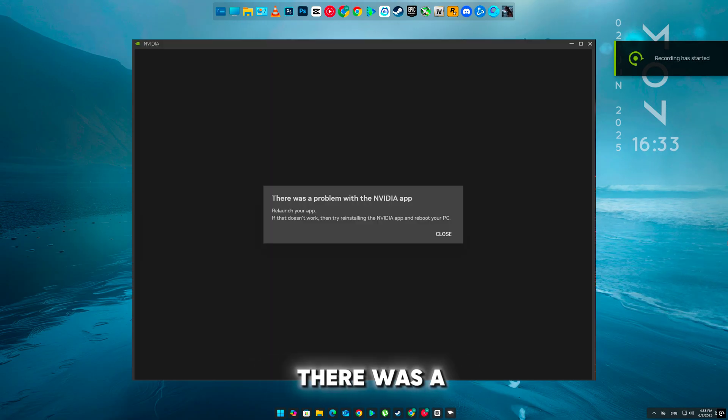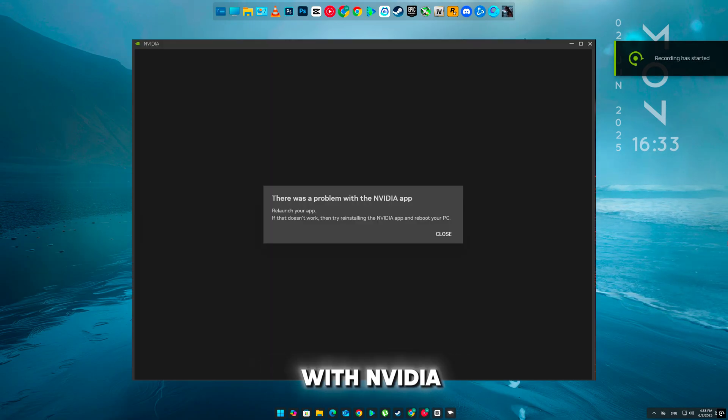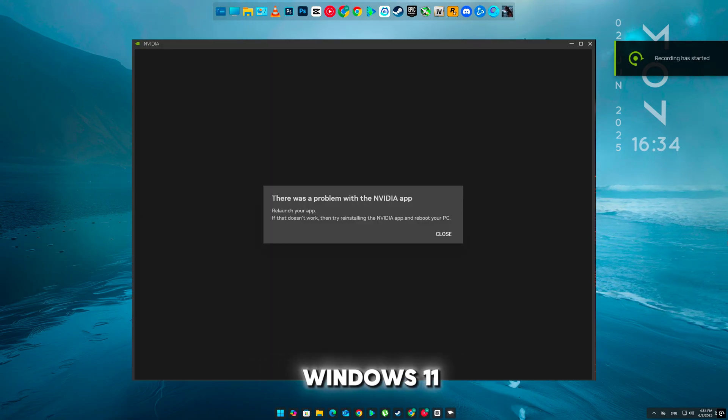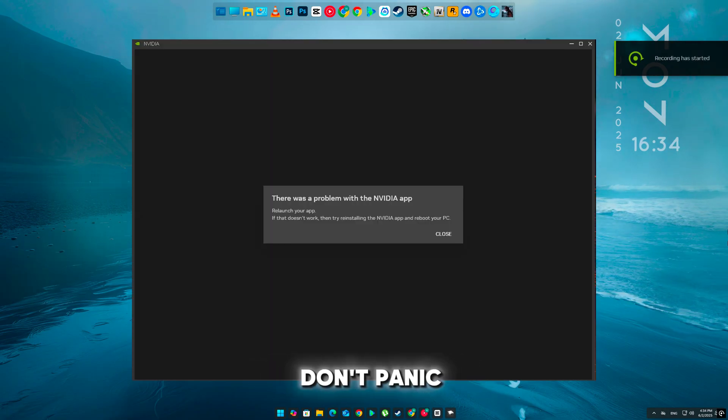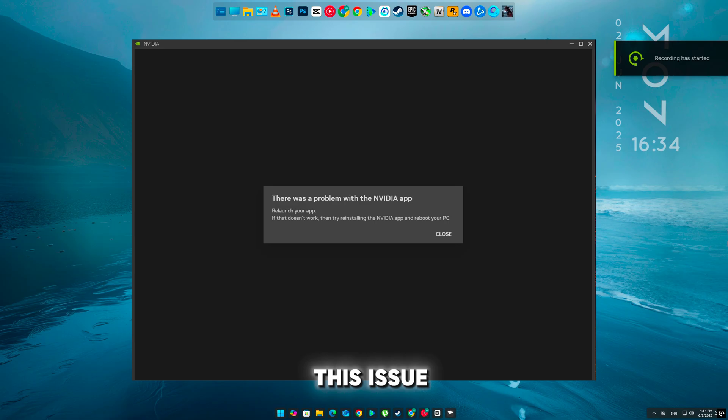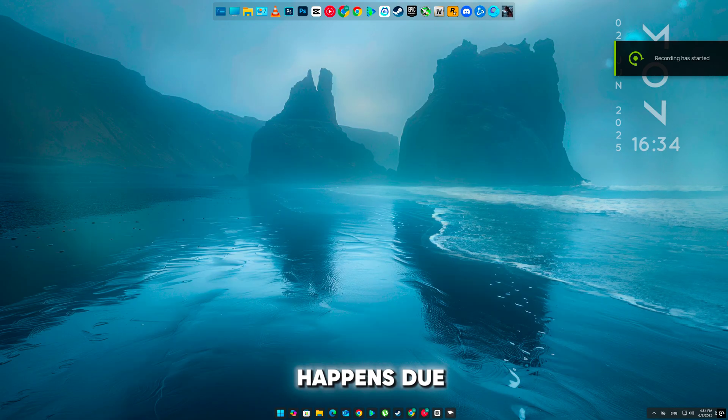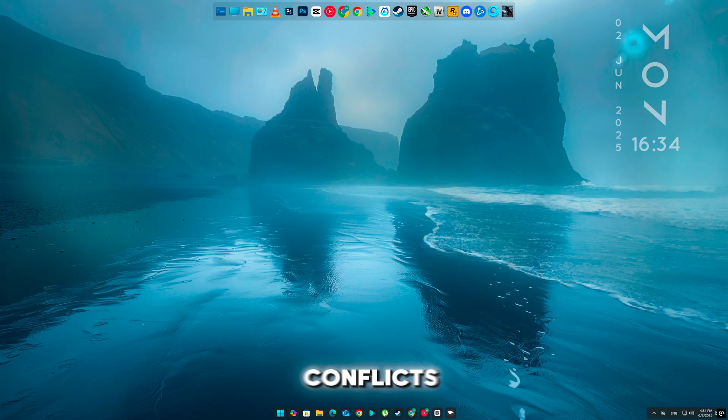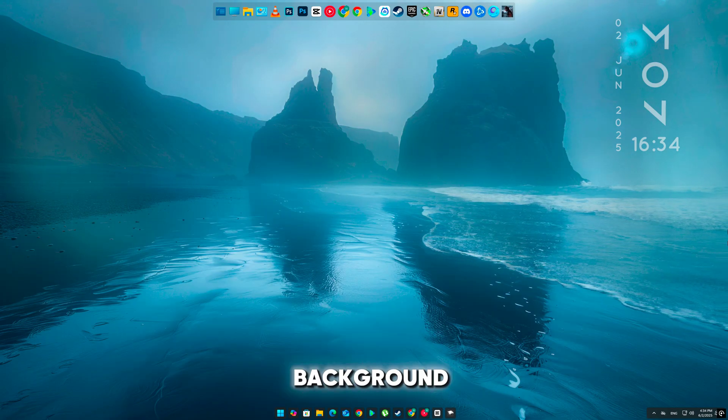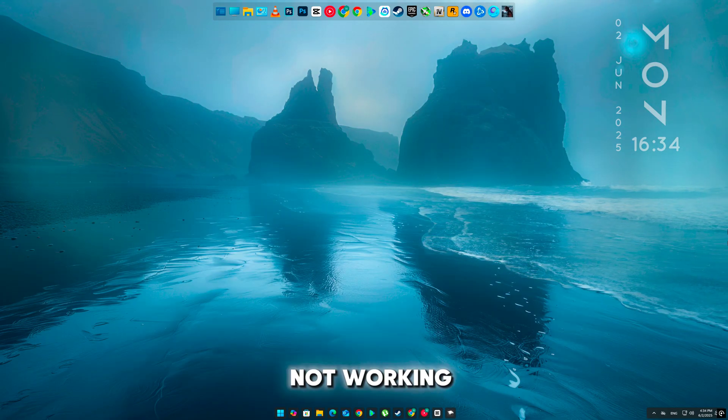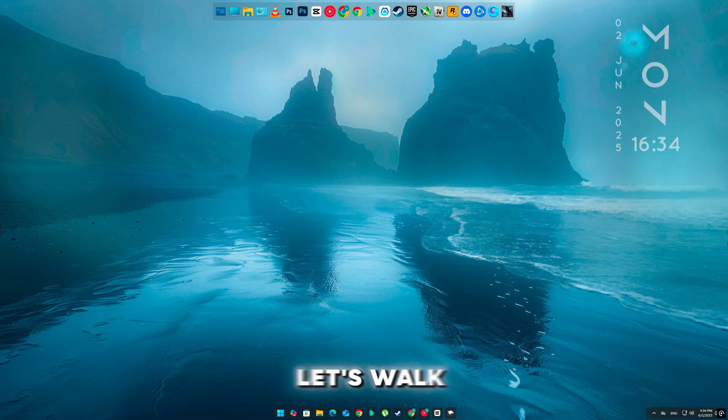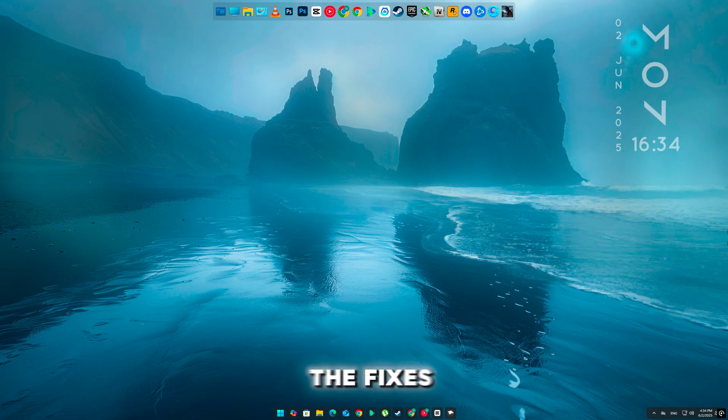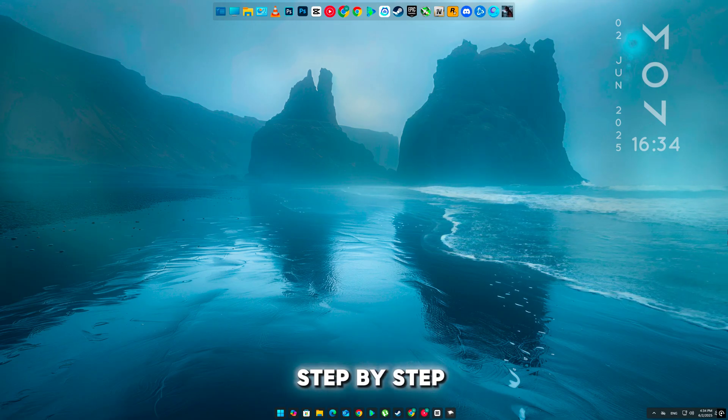If you're getting the error, there was a problem with NVIDIA app on Windows 11, don't panic. This issue usually happens due to corrupted app files, driver conflicts, or background services not working properly. Let's walk through all the fixes step by step.